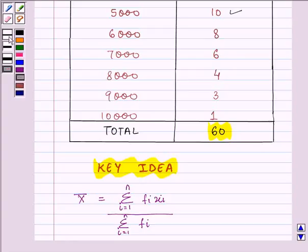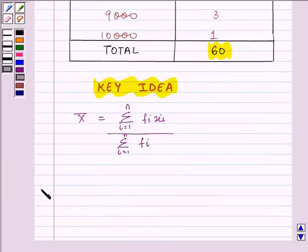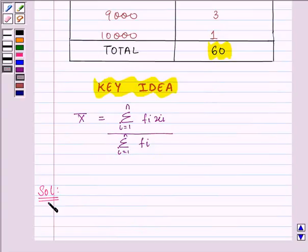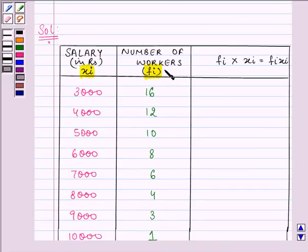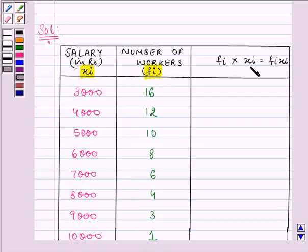So let us proceed on with our solution. Now for the solution we need to make the table given to us in the question again. Now this is the table that I have made. Here xi represents the observations, fi represents the frequency, and now we need to calculate fi into xi, that is fixi.